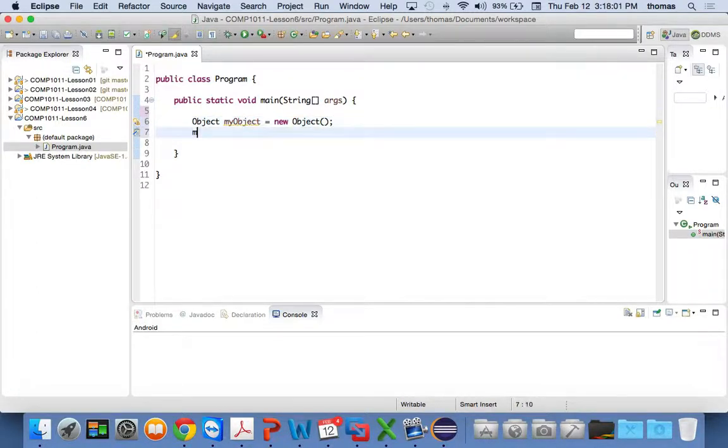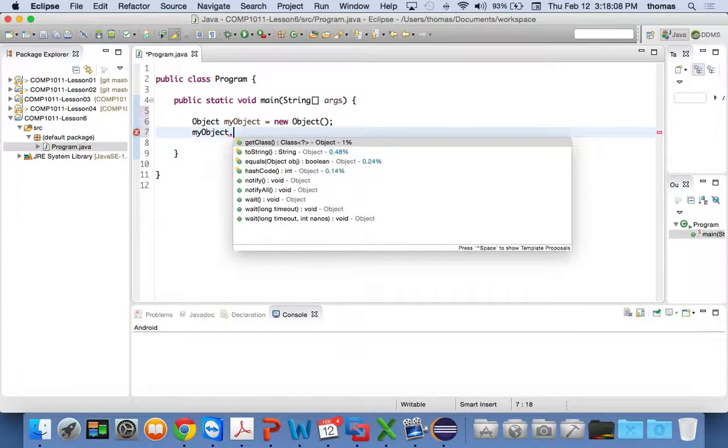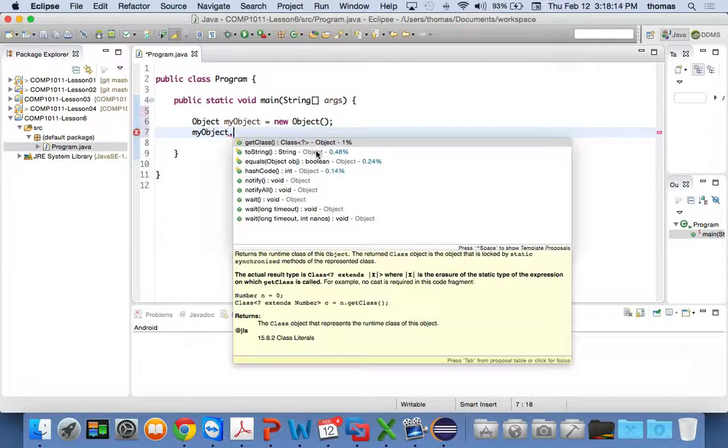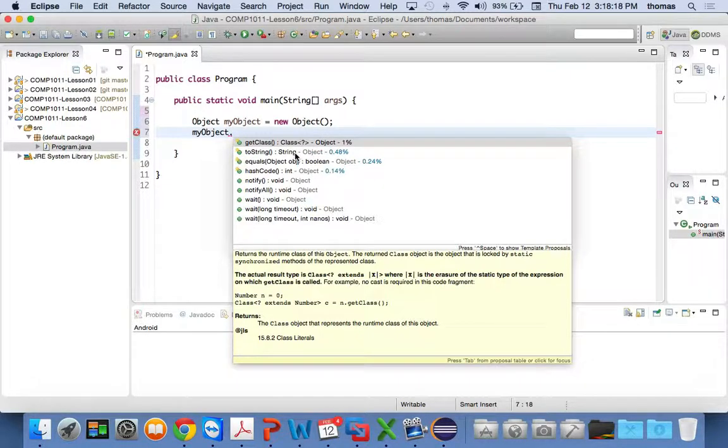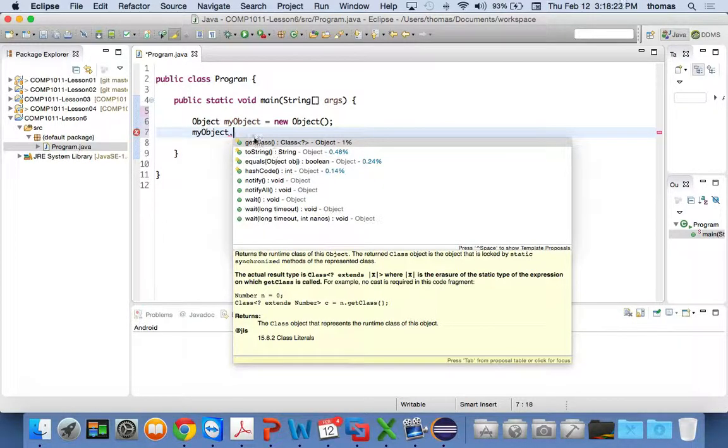So if I go my object now, my object, because that's what I called it, dot, and I press control space. These are the objects, these are the options that I have. I can do a toString. That's what I can do. Here's my toString. Here's my equals. Here's my hash code. Here's my notify. Here's my wait.